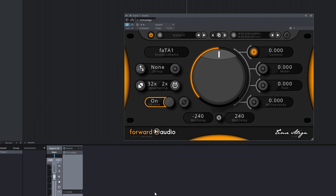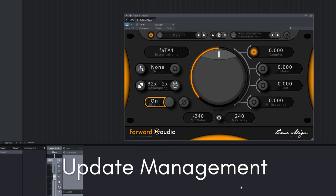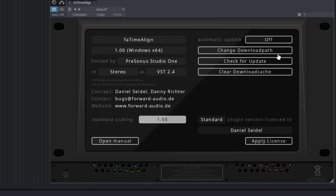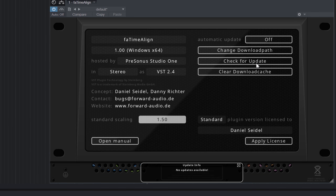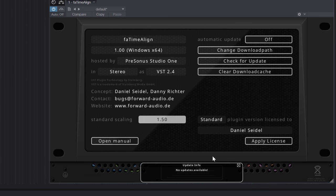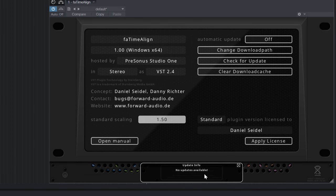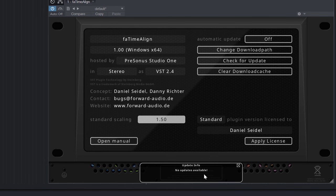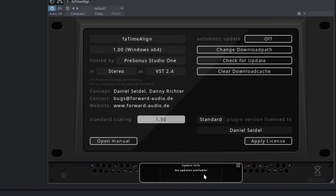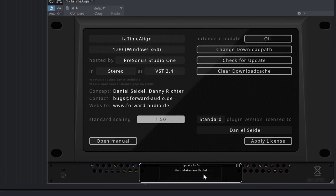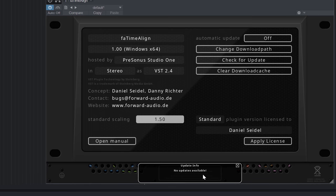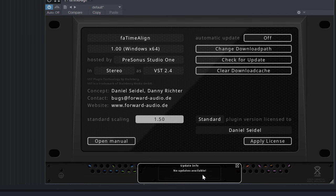The last feature I want to show you today is the update management. If you want to manually check if a new plugin version is available simply switch to the system page and click on check for update. You will then get a message box that tells you if a new version is available. If so you can directly download it to your preferred download folder.